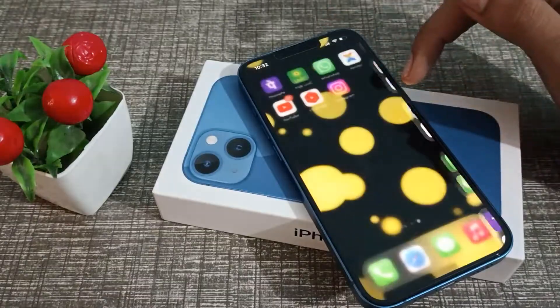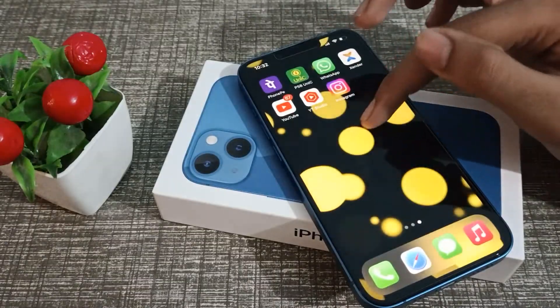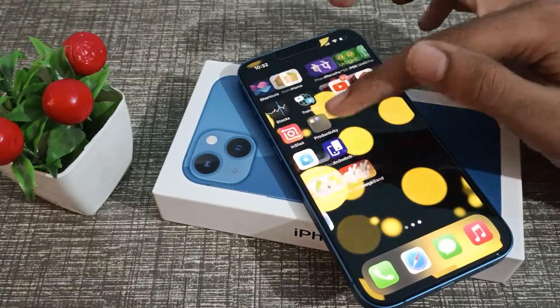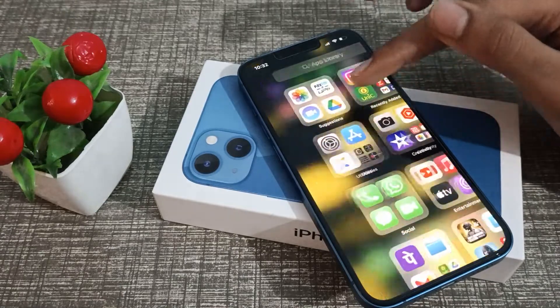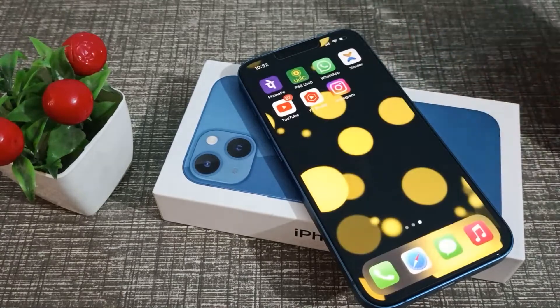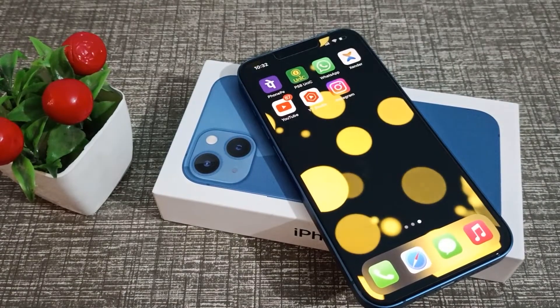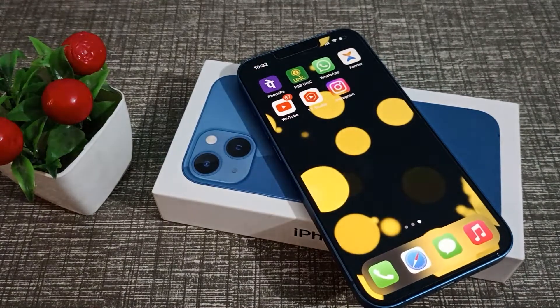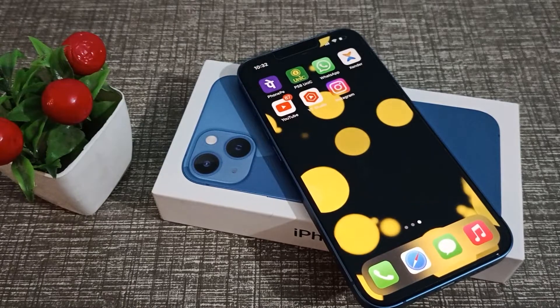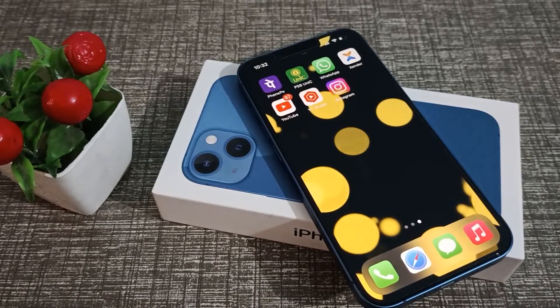I hope you have understood how to turn on Follow Focus in iPhone. That's it — thanks for watching. We will meet again in the next video with a new topic. Please like my video and subscribe to my channel. Bye bye.